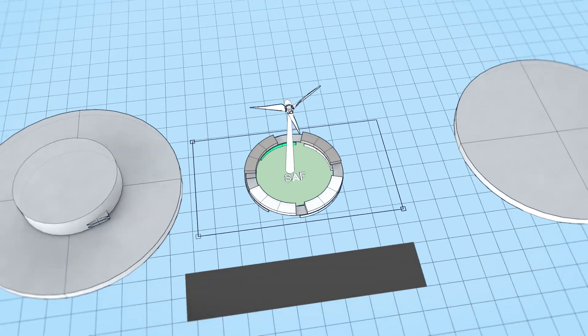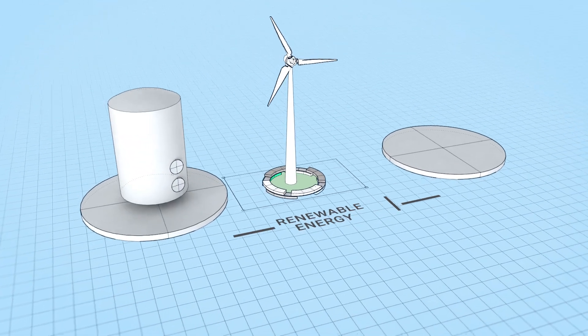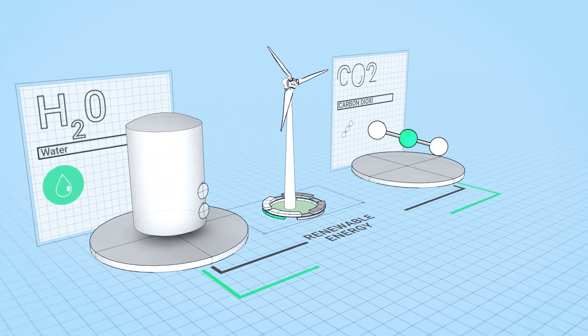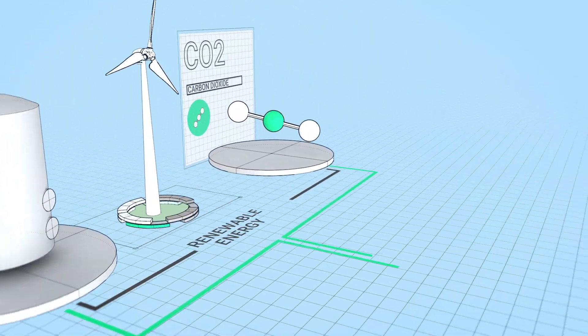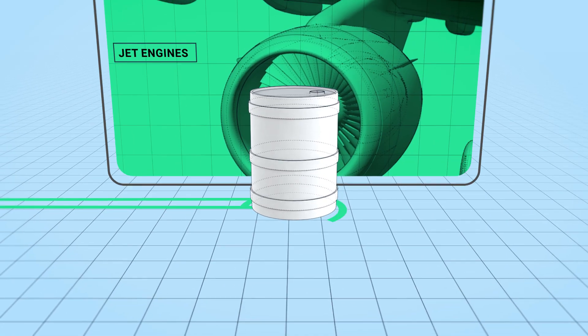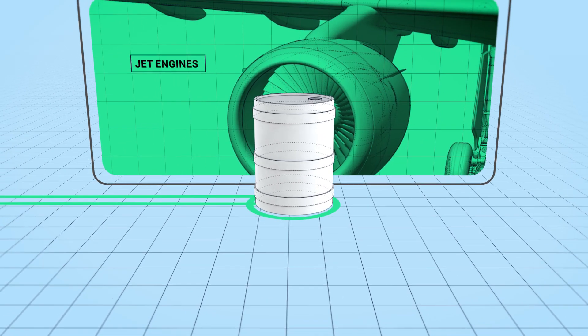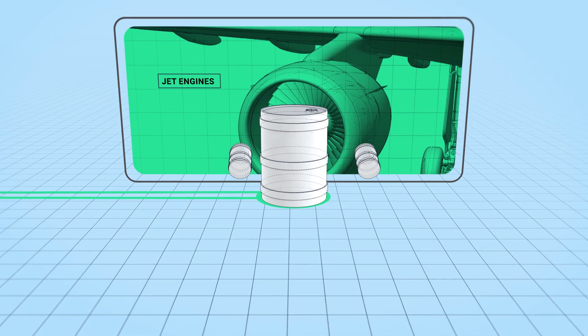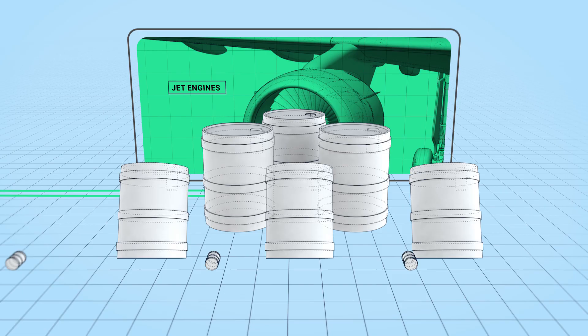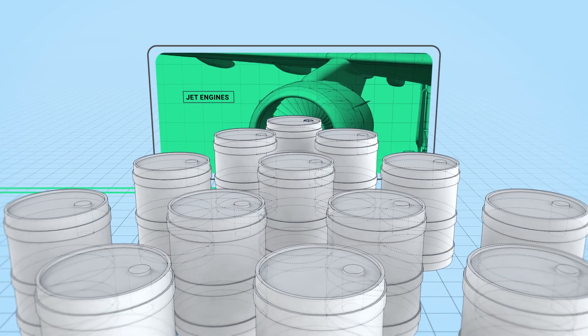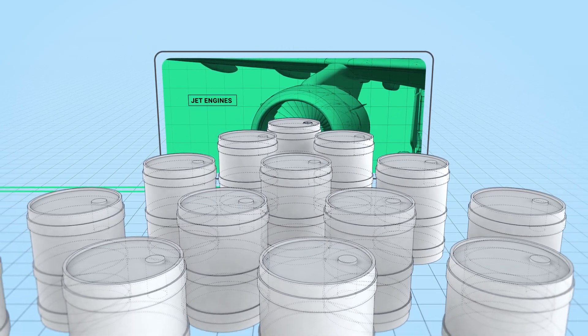PTX uses renewable energy to turn water and carbon dioxide into a drop-in fuel for jet engines. And importantly, it's expanding the options for how SAF can be produced to meet growing global demand.